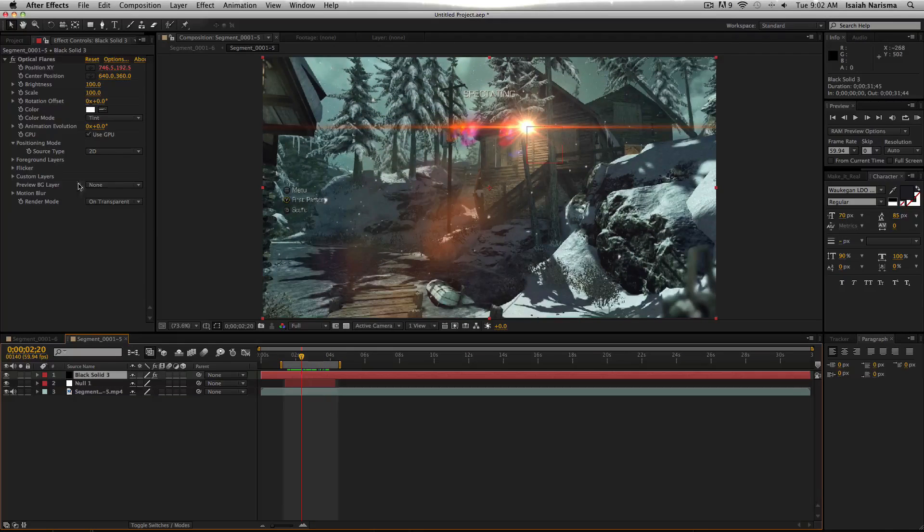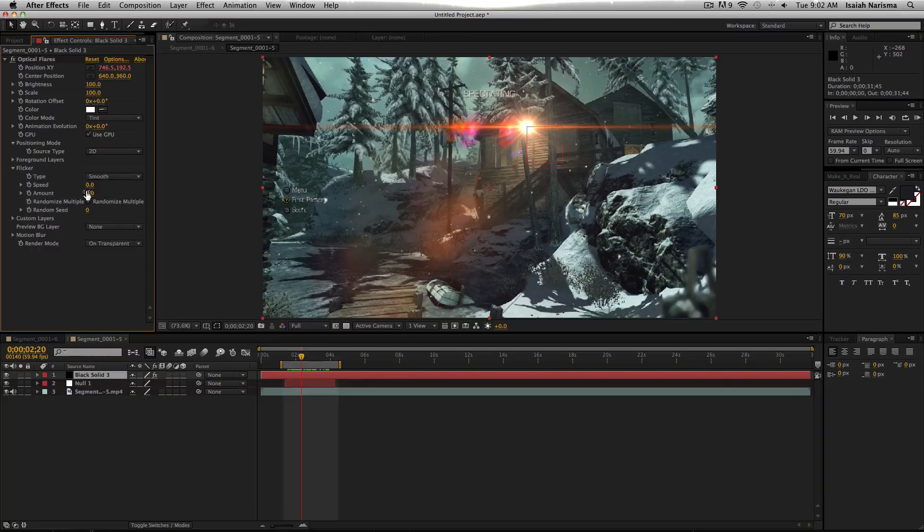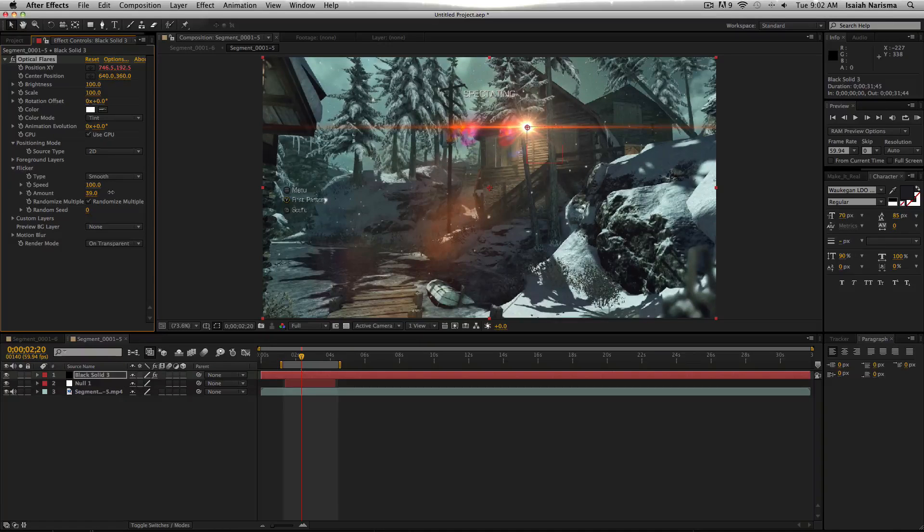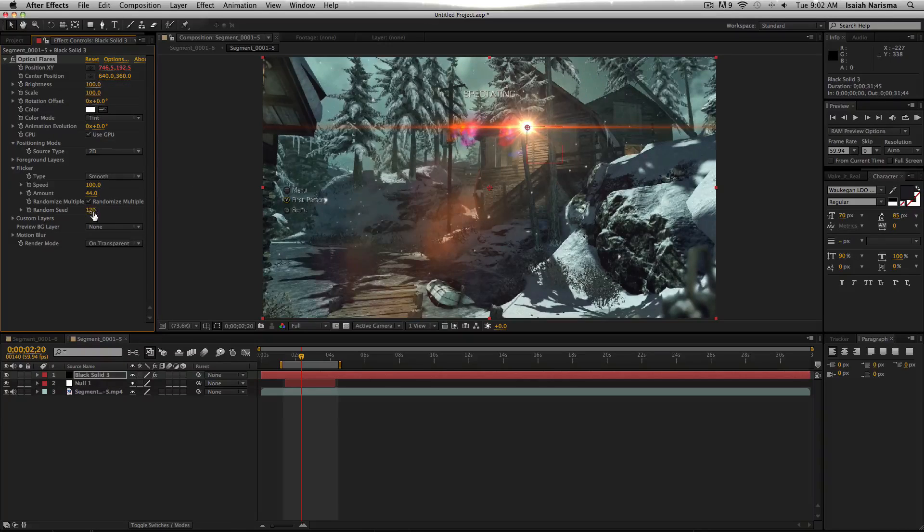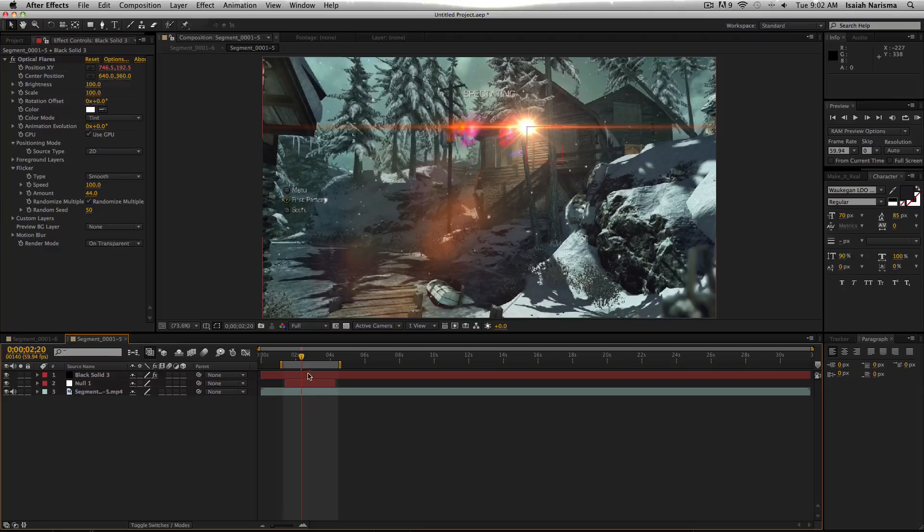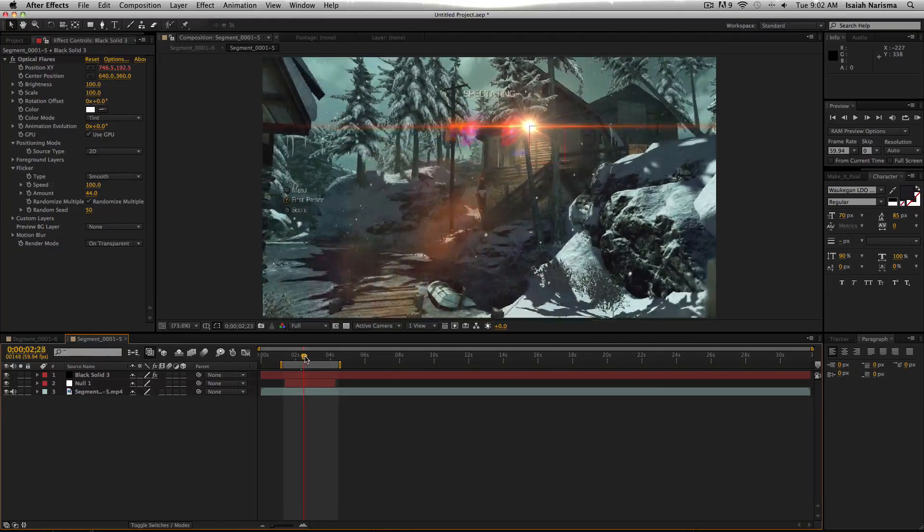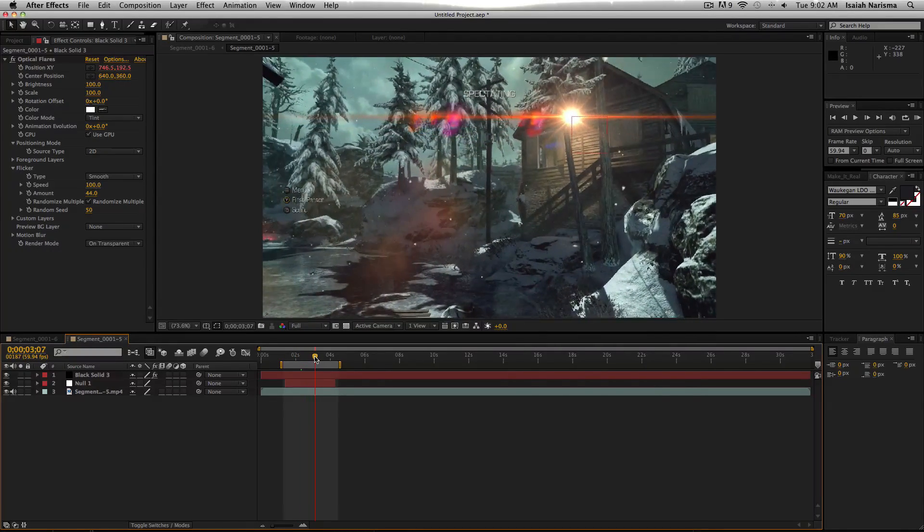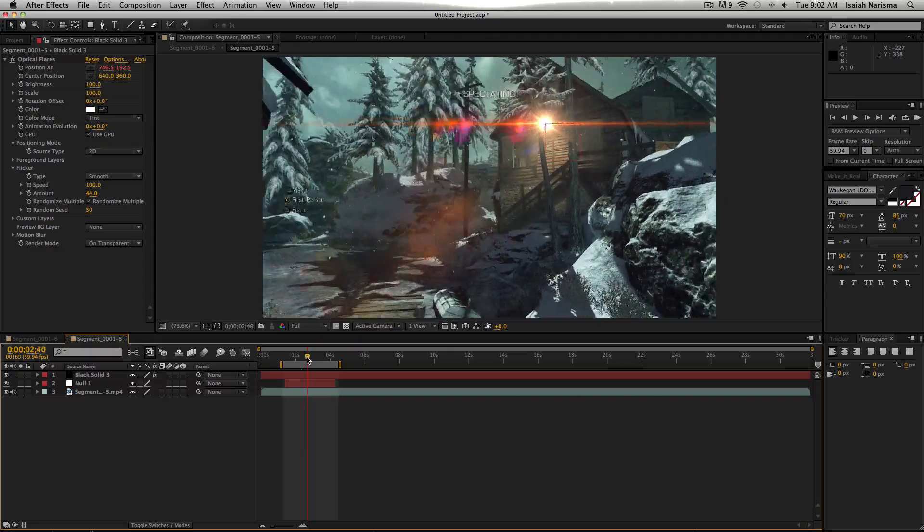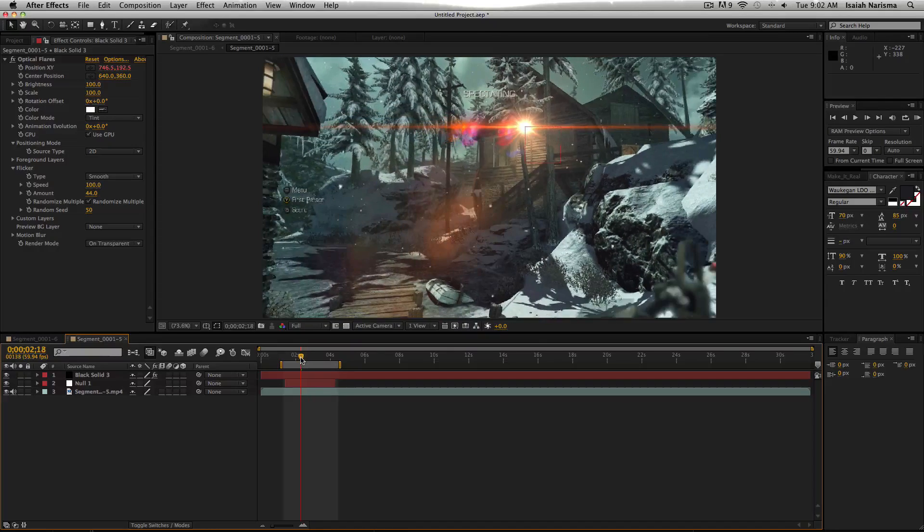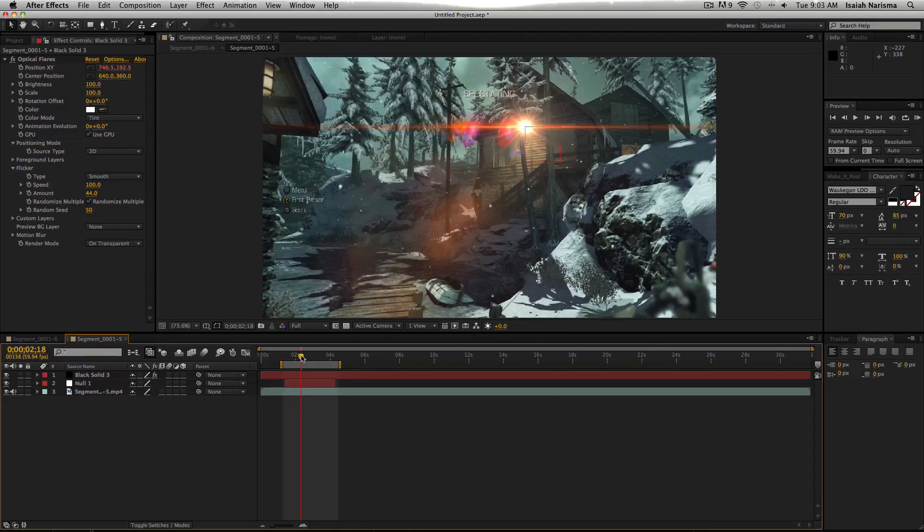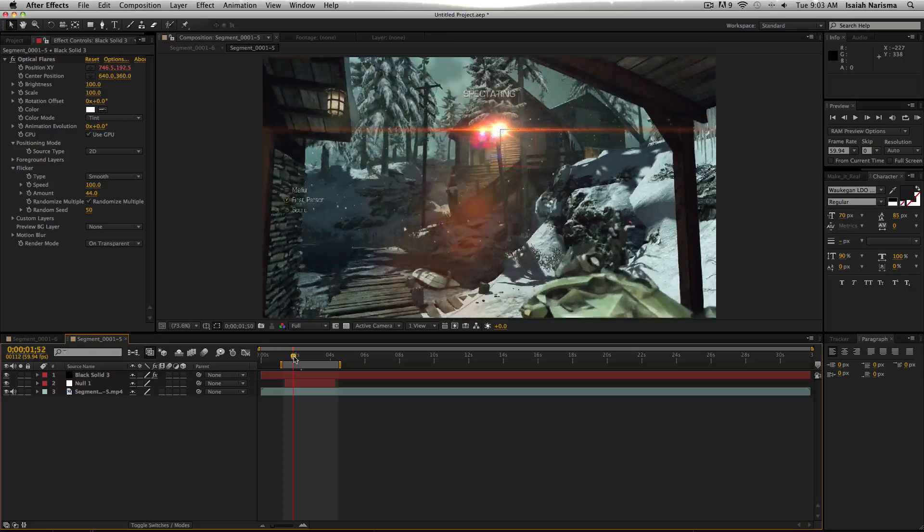And yeah, so if you want to make it flicker, go speed at 100, amount, whatever, random to make it like flicker randomly. So yeah, it just looks really sick. Like these flares look really good in hardcore edits. And probably, I guess you could implement it in DNB edits, but I'm not sure how you do that.